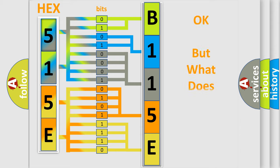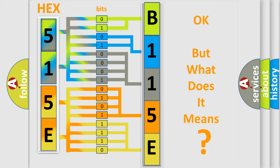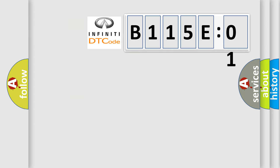The number itself does not make sense to us if we cannot assign information about what it actually expresses. So, what does the diagnostic trouble code B115E01 interpret specifically for Infinity car manufacturers?